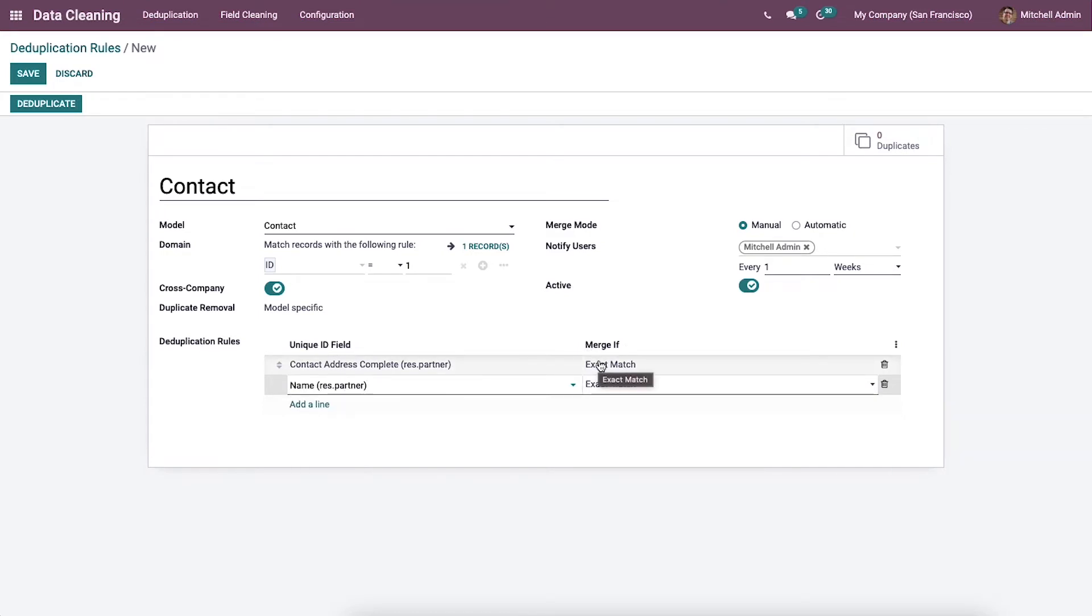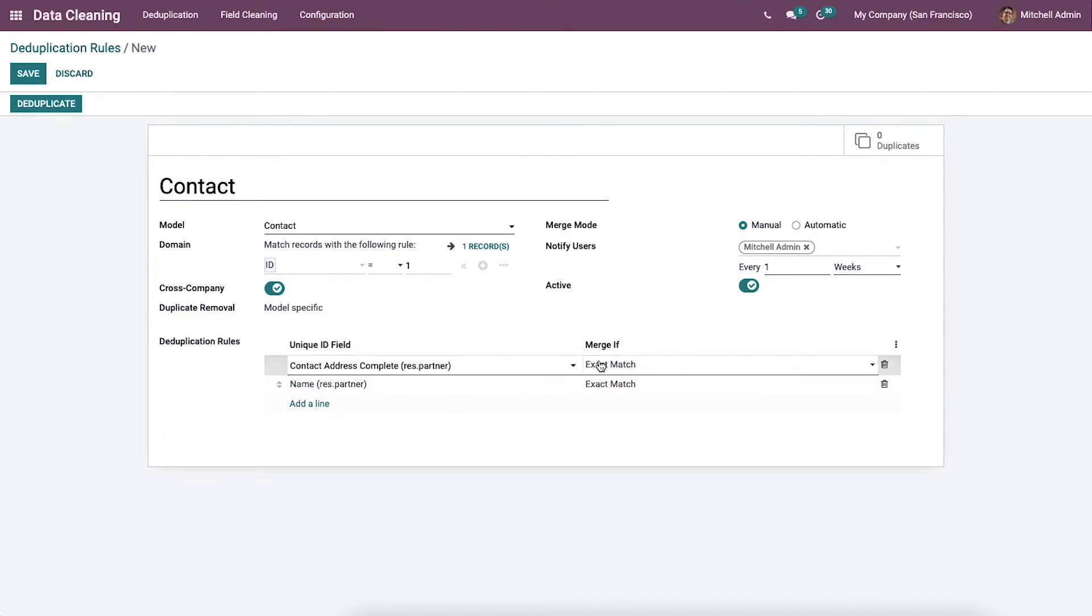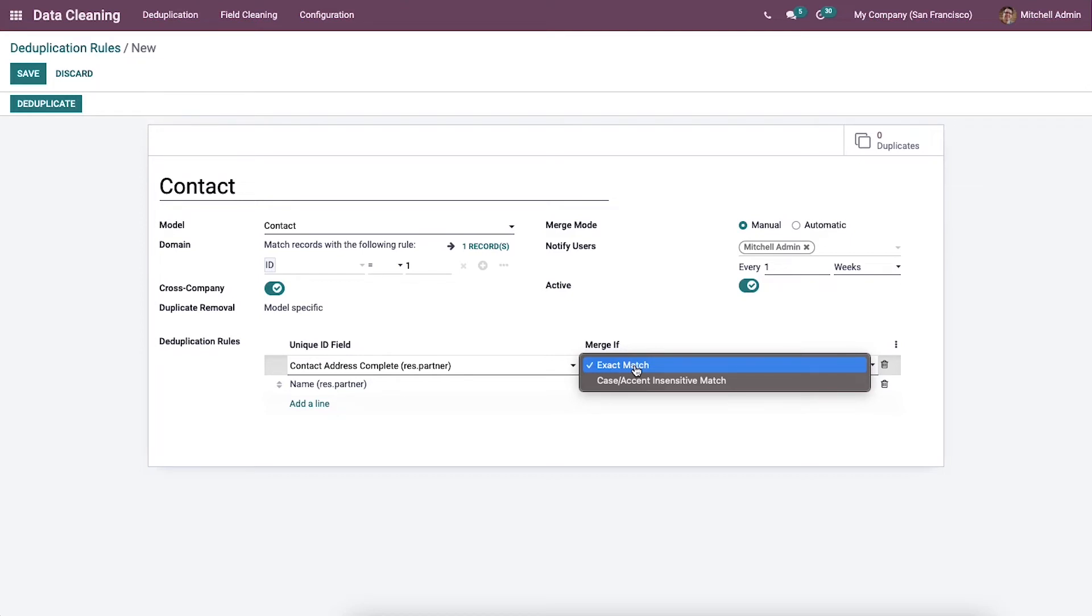You can merge the unique ID field with case or accent insensitive match, or exact match. You will get more possibilities if more deduplication rules are added. After adding the details, click on the deduplicate icon.